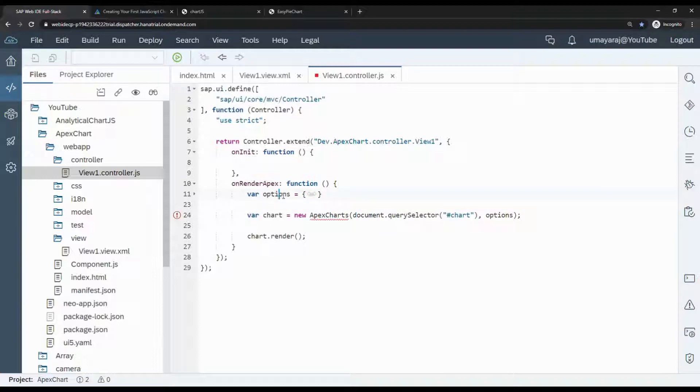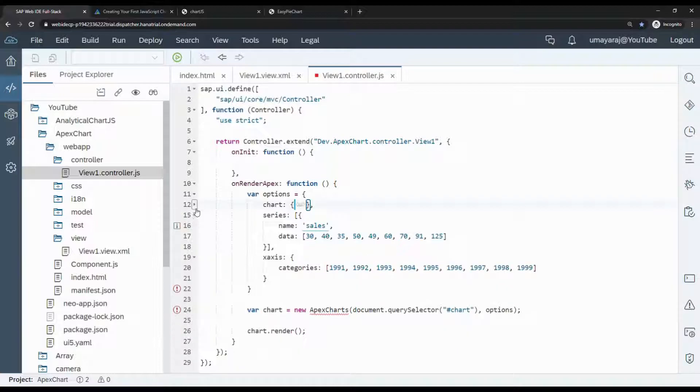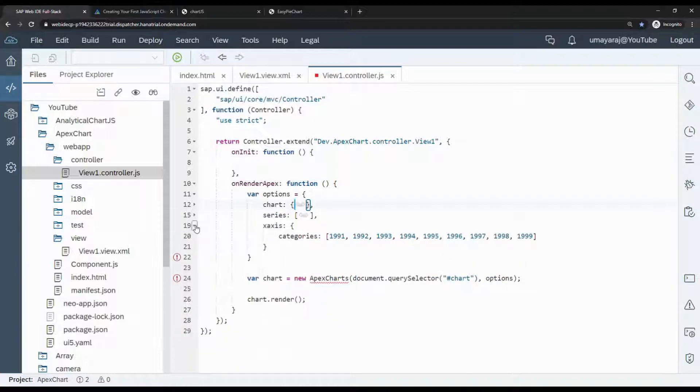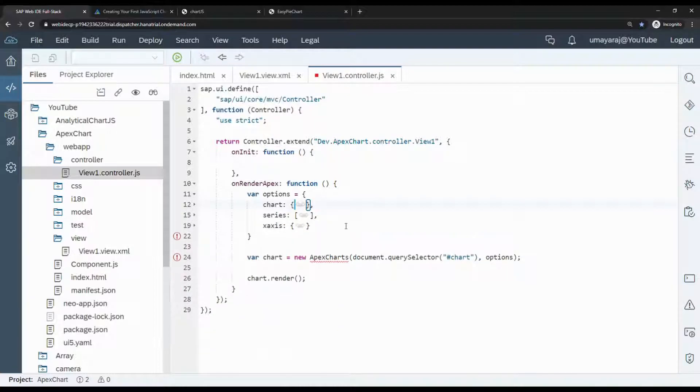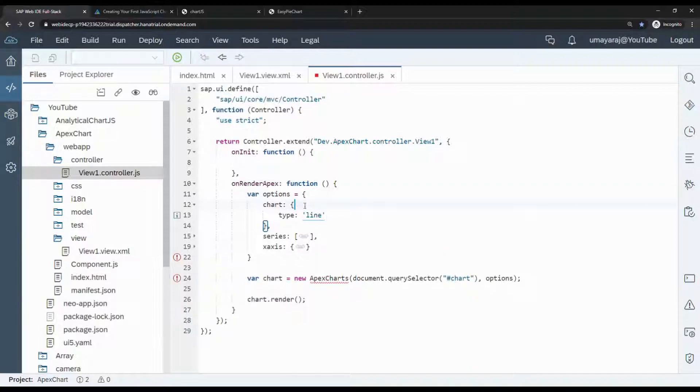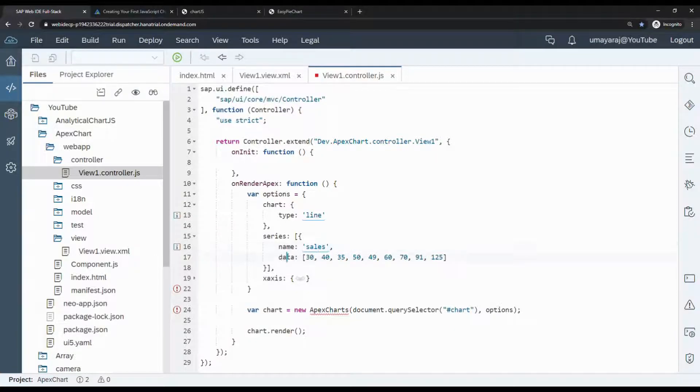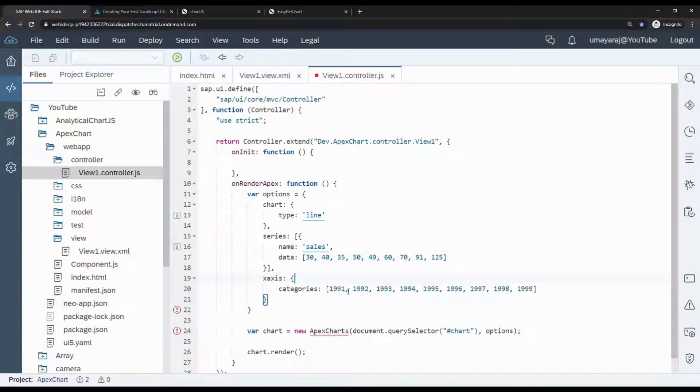It's just one variable they're assigning. In this variable, three objects: chart, series, and x-axis. This option has the chart type - this is a line type chart we're going to create initially, and the series with label name and data, and the x-axis column that will display at the bottom.